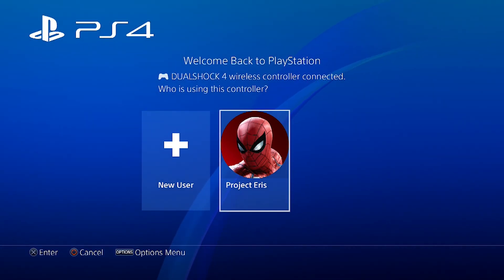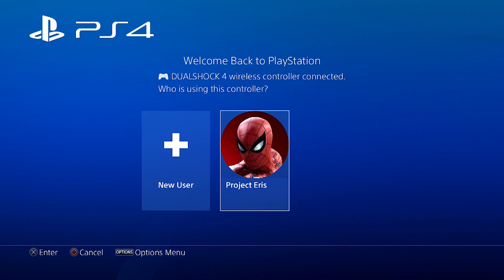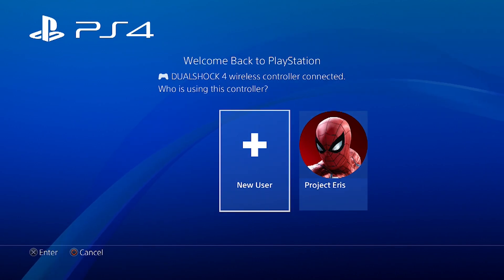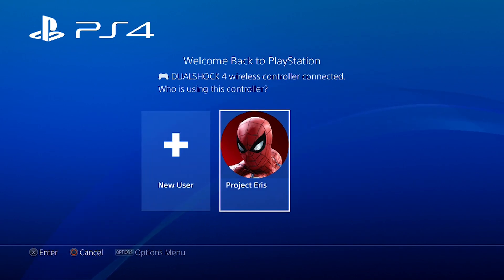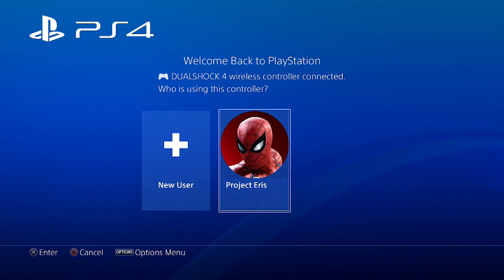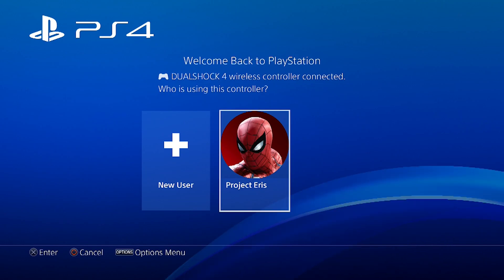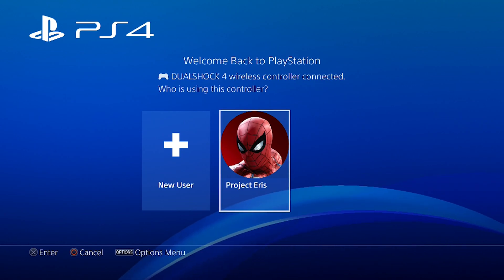All right. So here we are on the PS4 launcher. And as you can see, there is already a custom account created for you. They just labeled it as Project Eris. There's going to be a ton of functions that don't actually work. So you can't actually create a new user. You are stuck using the Project Eris user for the time being. And I'm sure they're going to do a lot of work to try to fix this up. But it is what it is for right now. So I'm going to go ahead and jump into it with the X button.